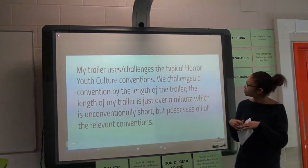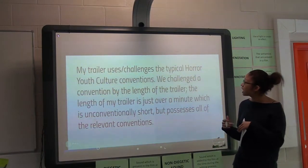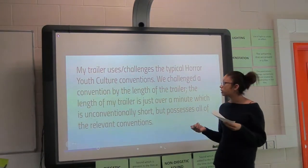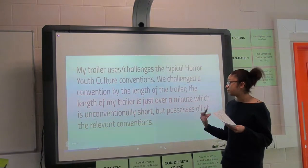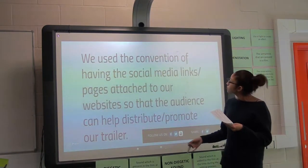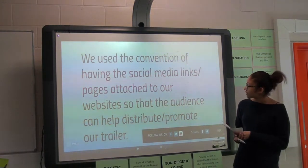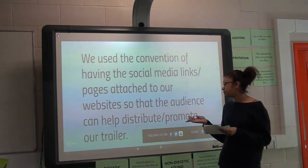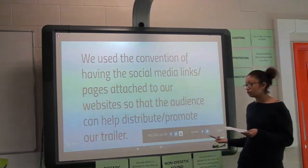Our trailer also challenges the typical horror convention that a conventional trailer is about two minutes long. Ours is about a minute and a half, but it possesses all of the relevant conventions. We also used social media links attached to our website to help distribute and promote our trailer.